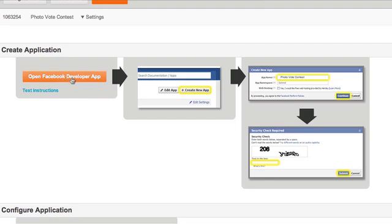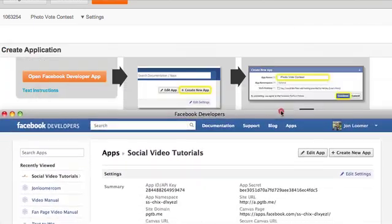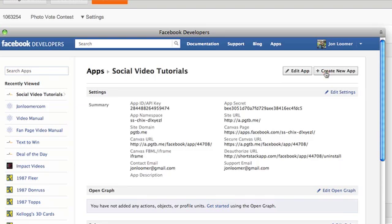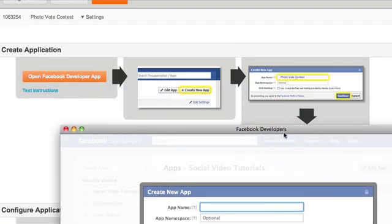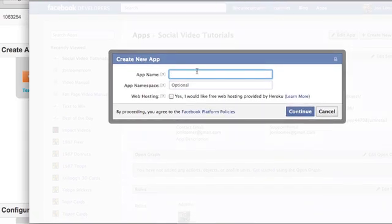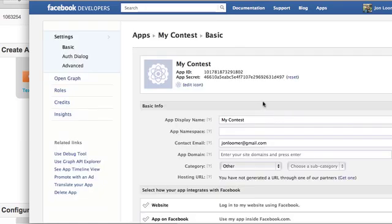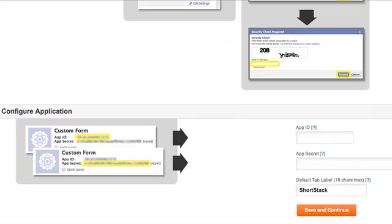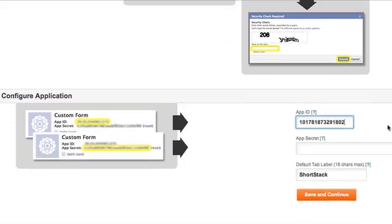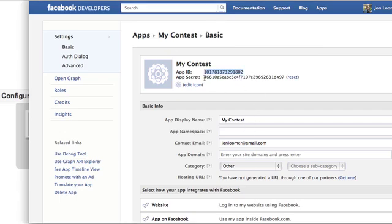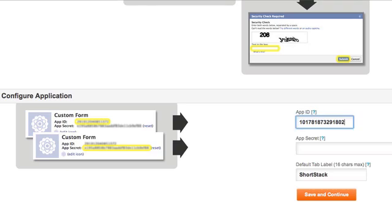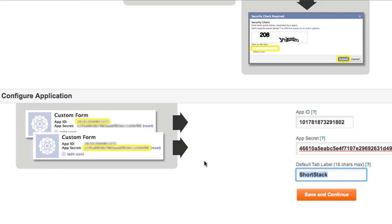Go ahead and click to open the Facebook Developer app. You want to create a new app, so click on that. It will ask you to provide your app name — I'll say 'My Contest.' Click Continue. Now I've got my app ID, I'll copy that and paste it in, then go back and get my app secret. Change the name to 'My Contest,' then save and continue.